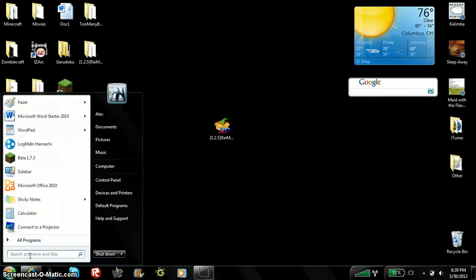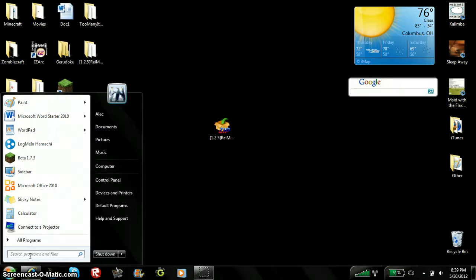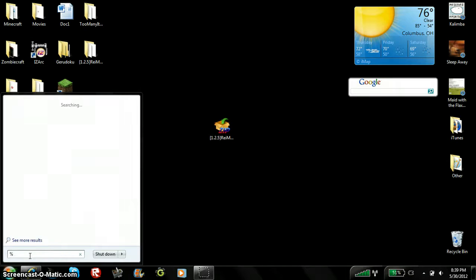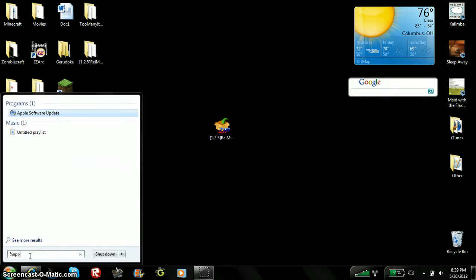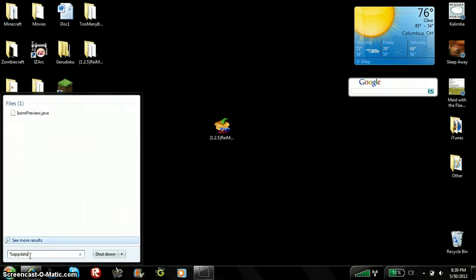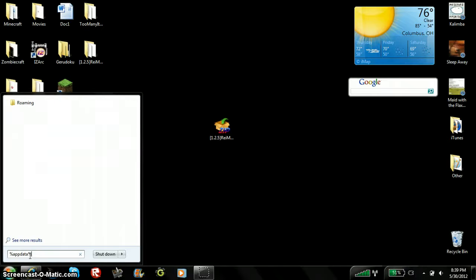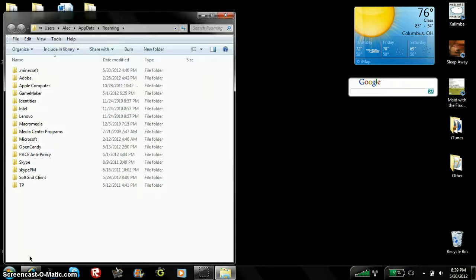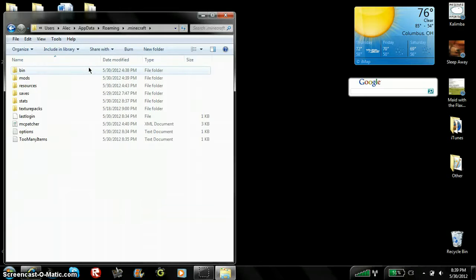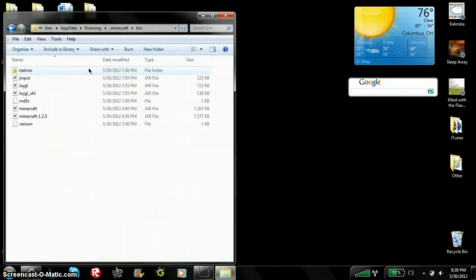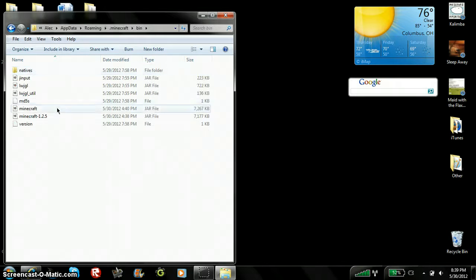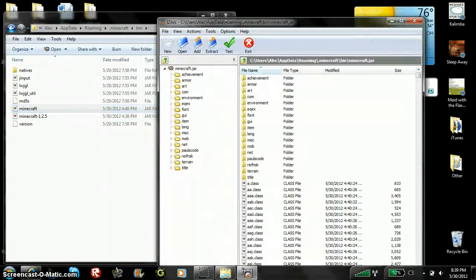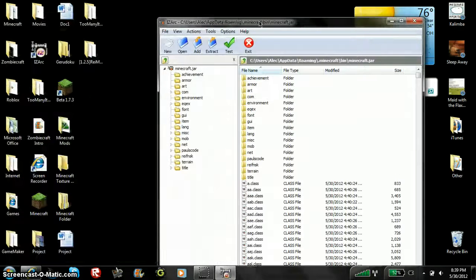You're going to go to search programming files. You're going to go to percent sign app data percent sign, enter, dot minecraft, bin, minecraft.